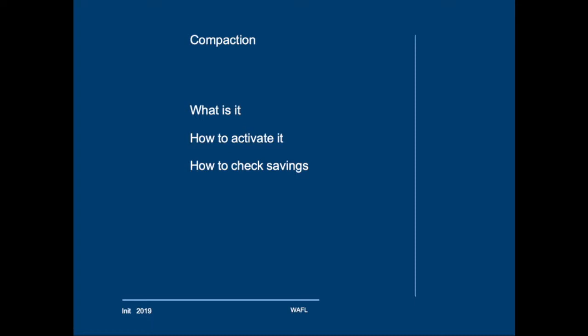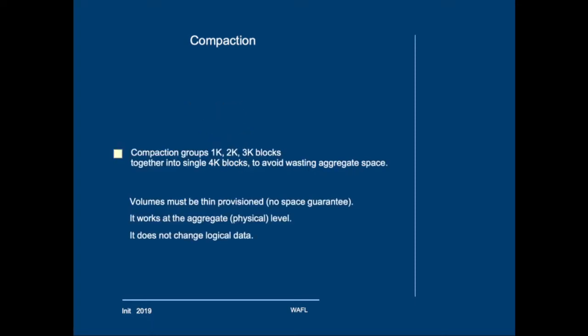Compaction is a feature that saves aggregate space. Basically what it does is it will try to group blocks that are smaller than 4KB together into single 4KB blocks so as to save space.